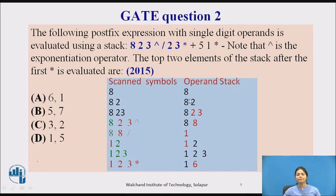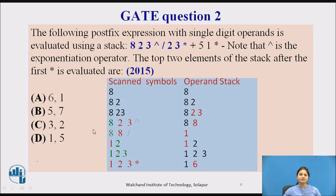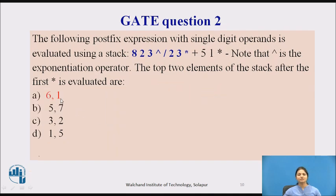Next we have division: pop the top two values — 8 divided by 8 gives 1 — and push 1 back onto the stack. Now only 1 is on the stack. Next, 2 is pushed, then 3 is pushed. We then encounter the multiplication operator: 2 multiplied by 3 equals 6, which is pushed onto the stack. So the top of the stack is 6 and the next value is 1. The answer is: top two elements are 6 and 1.